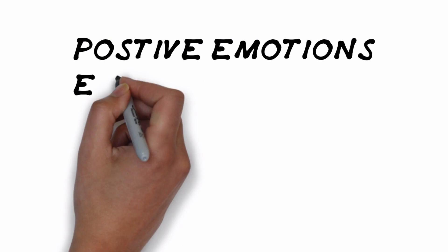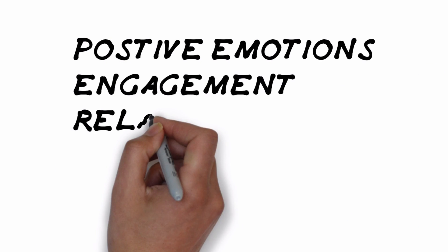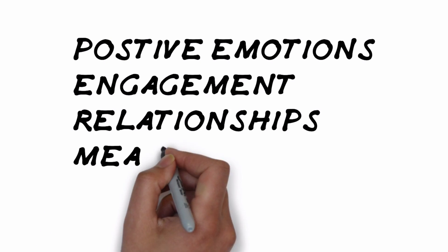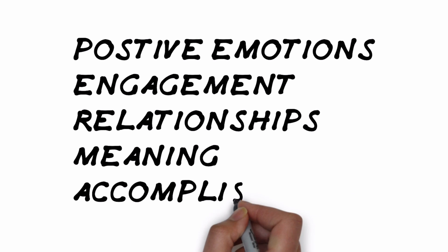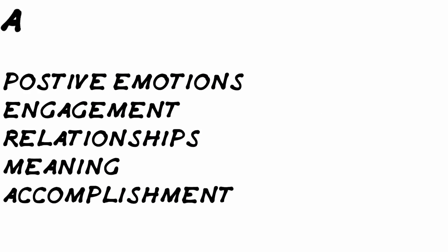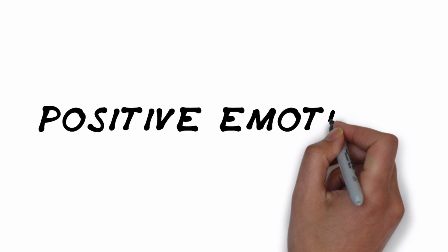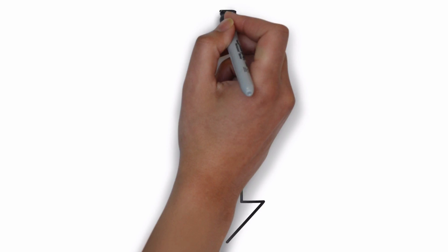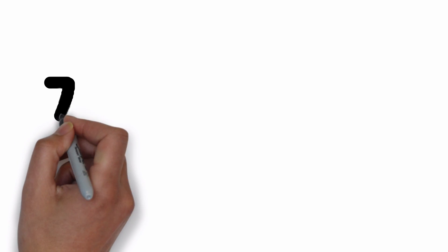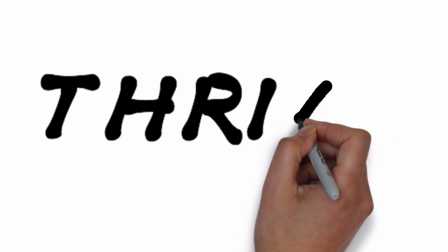PERMA stands for positive emotions, engagement, relationships, meaning, and accomplishments. We'll go through them. Let's start with positive emotions.